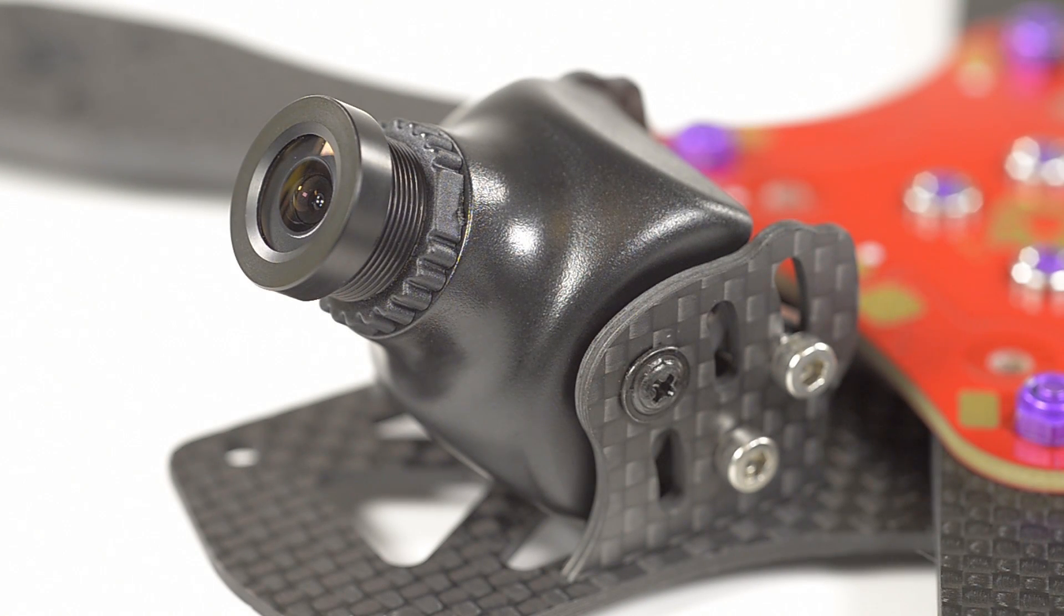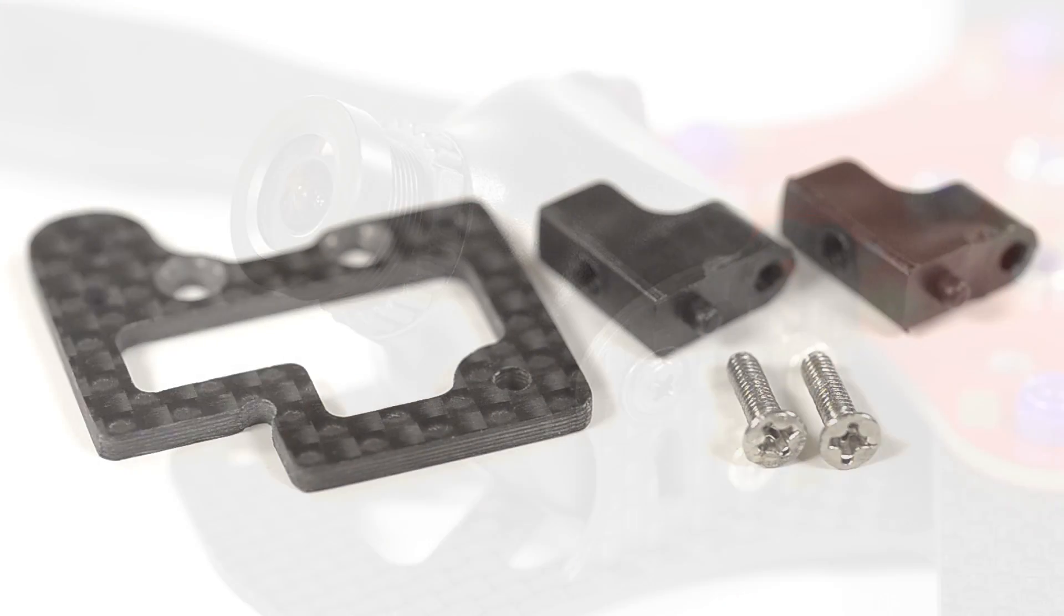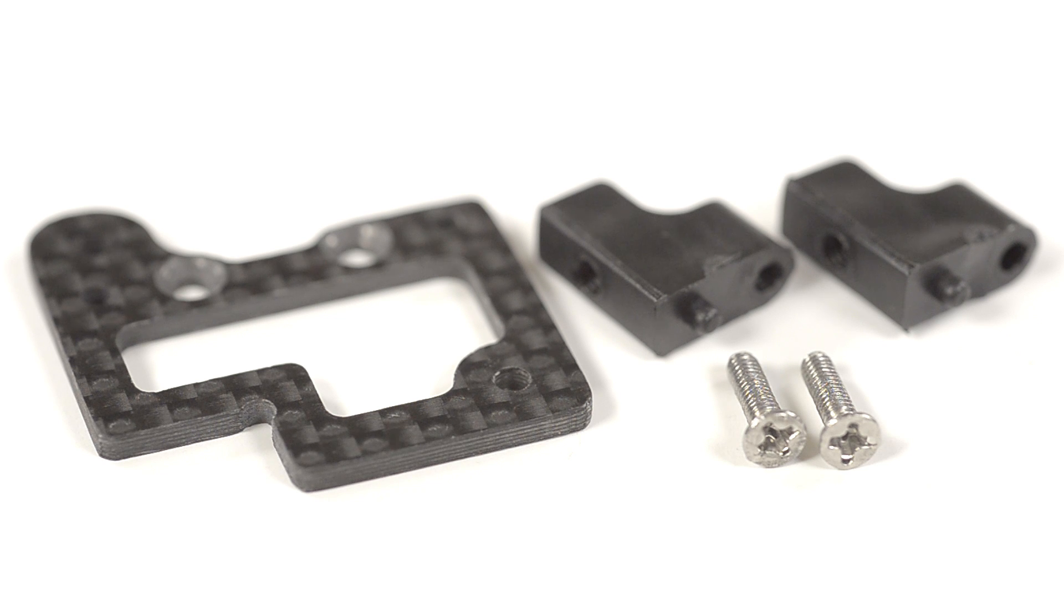4-inch Alien camera assembly. Take the camera plate, two right-angle pieces and the two M2 by eight countersunk screws.